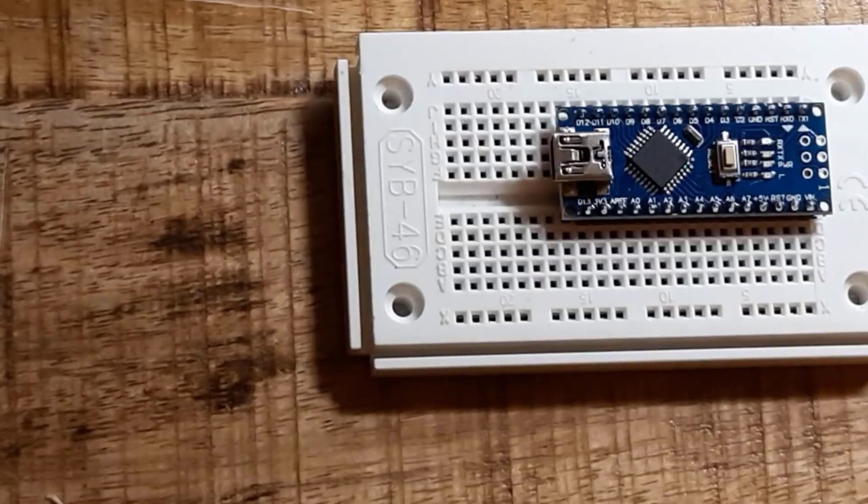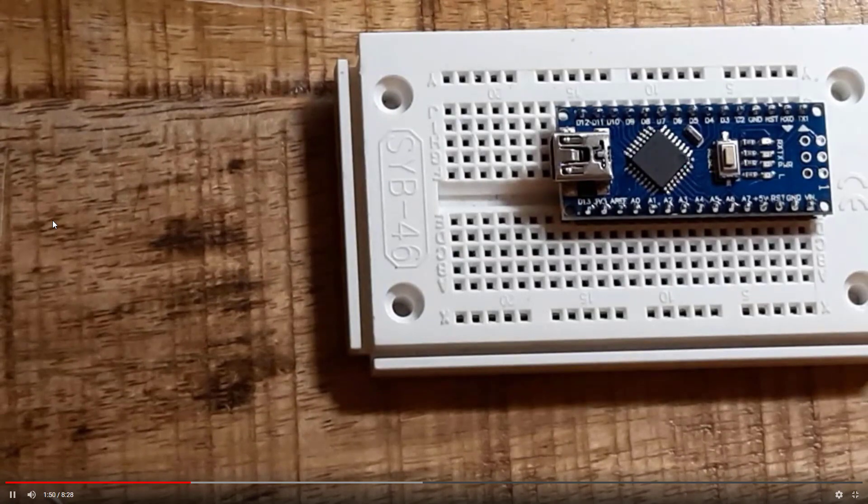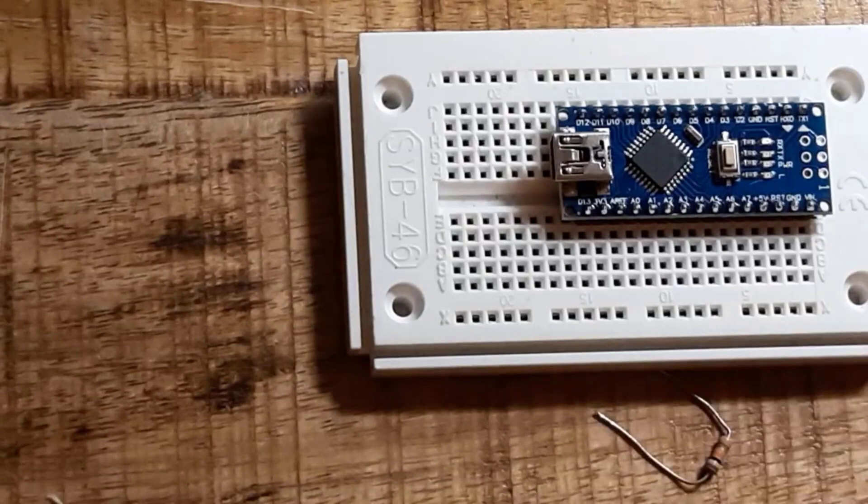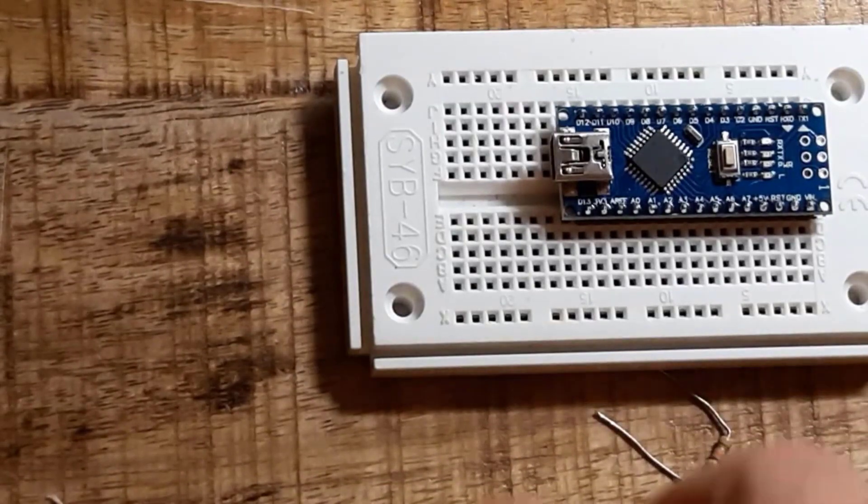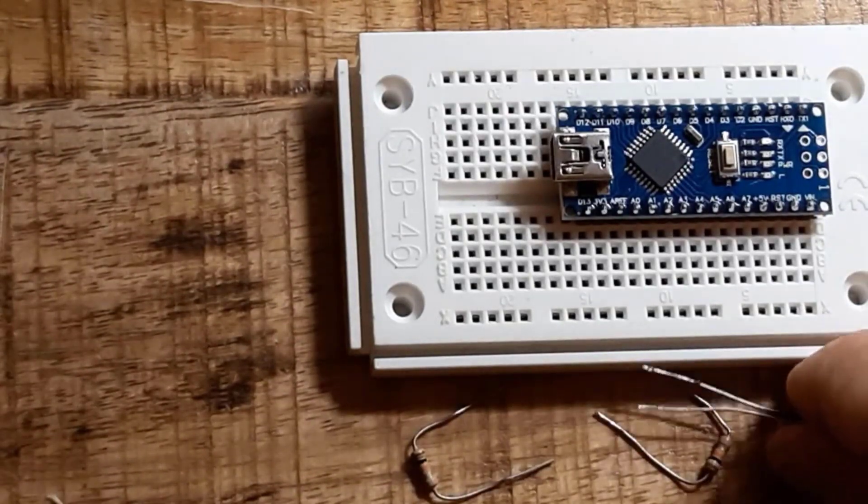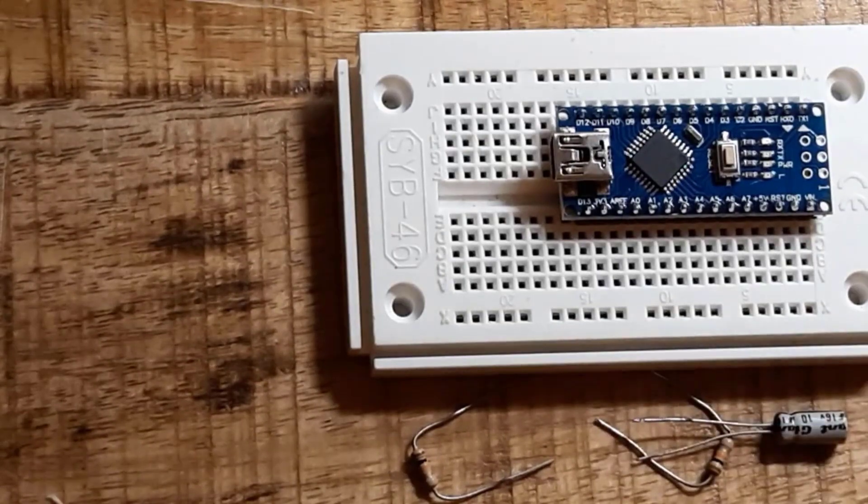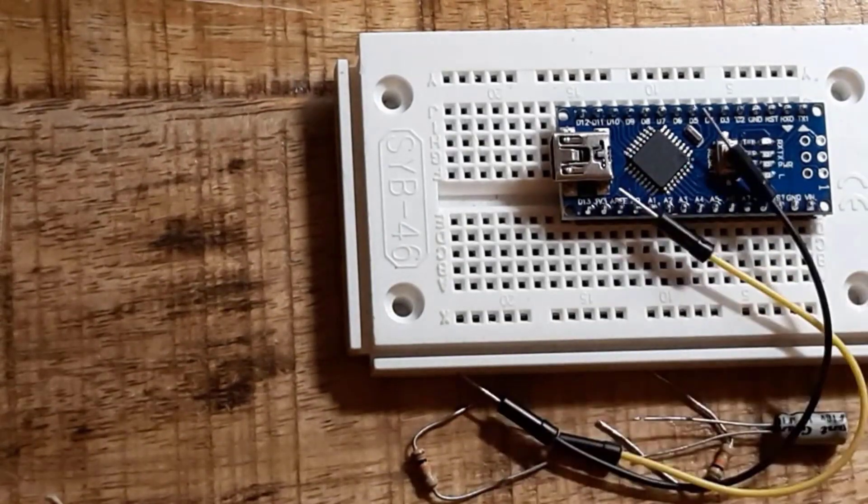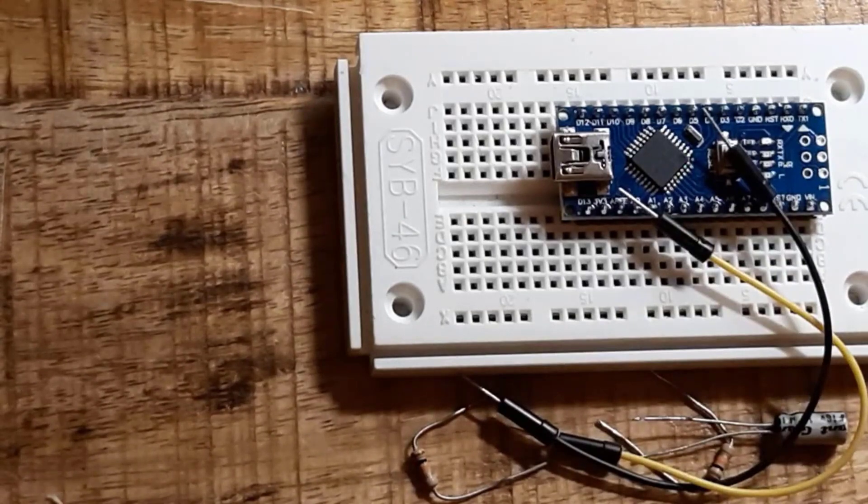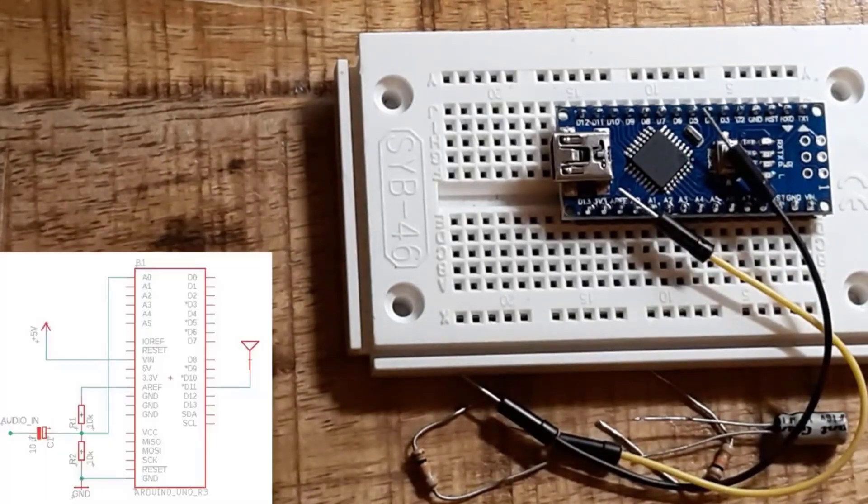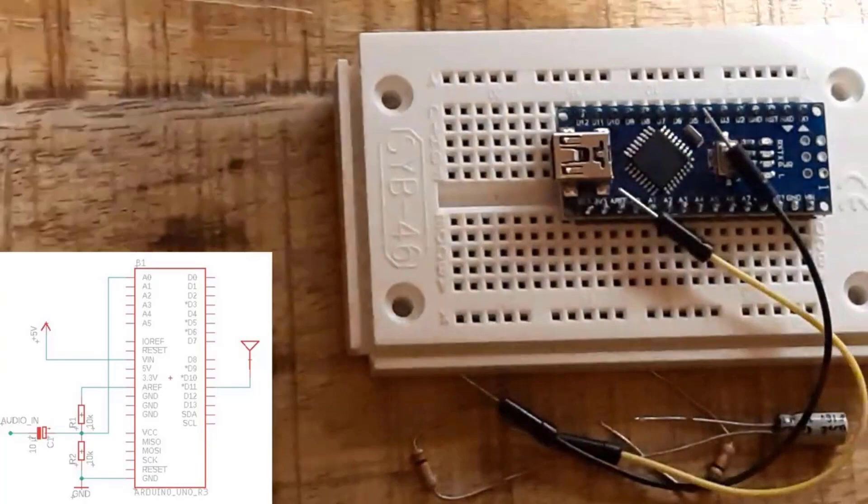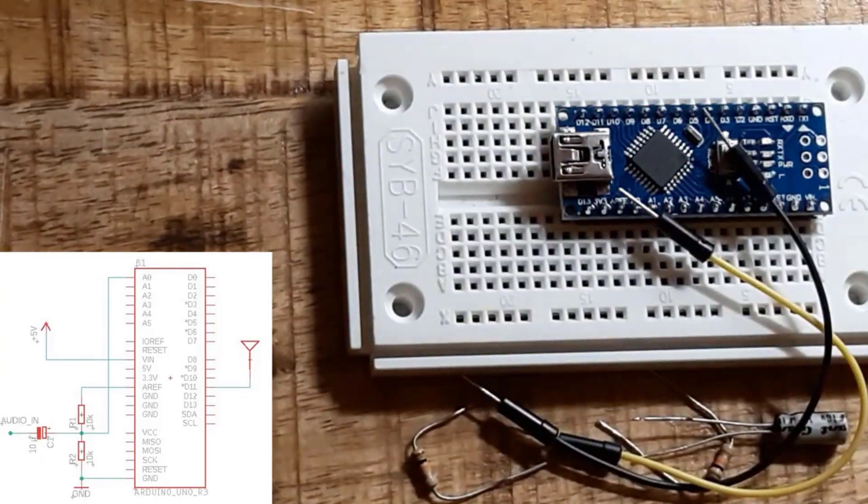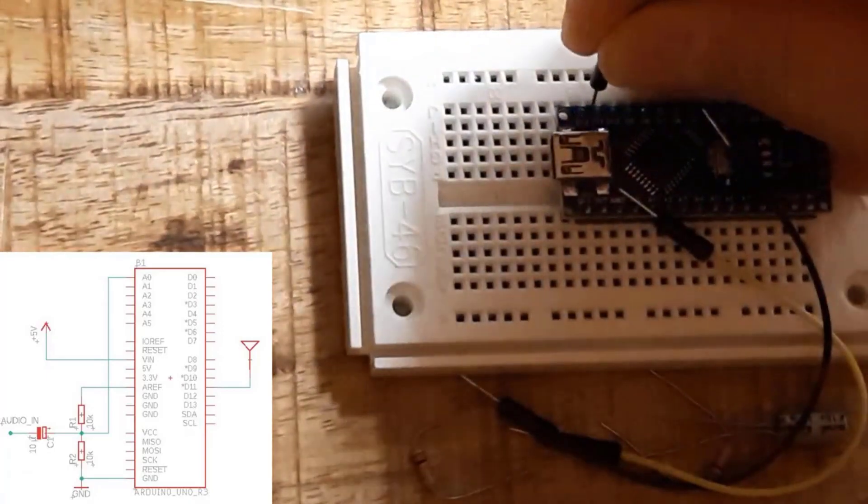Let me explain now how everything is wired up. All what you need is two resistors of 10 kOhm, a capacitor of 10 µF, some jumper wires, and of course the antenna.